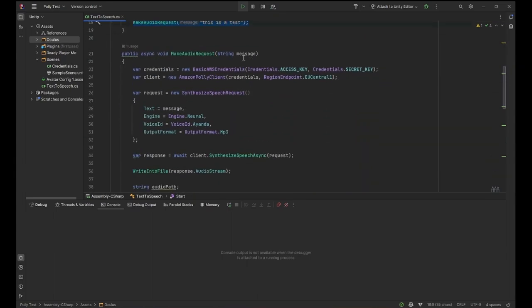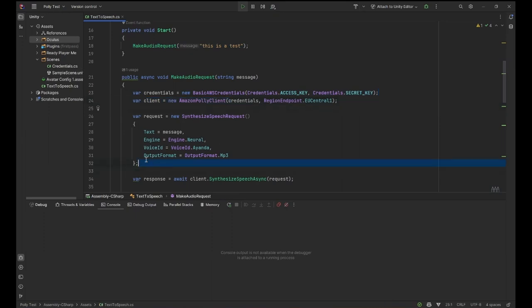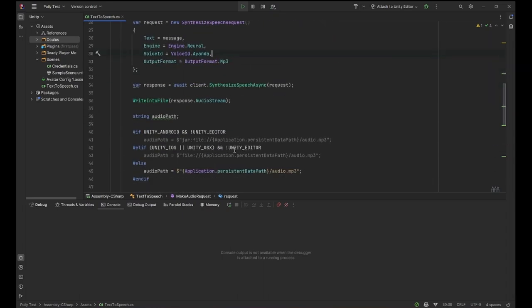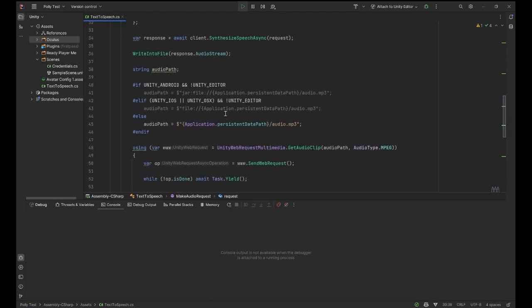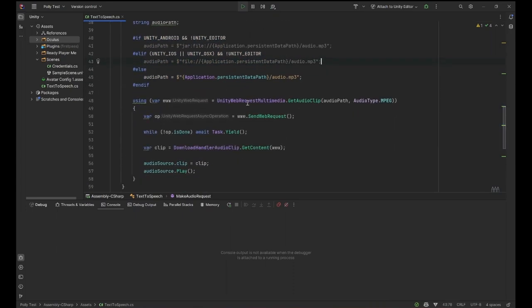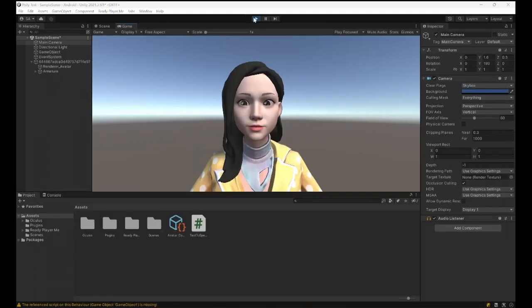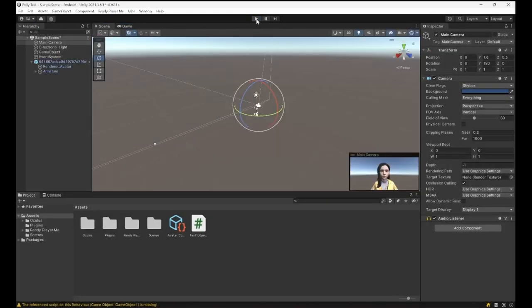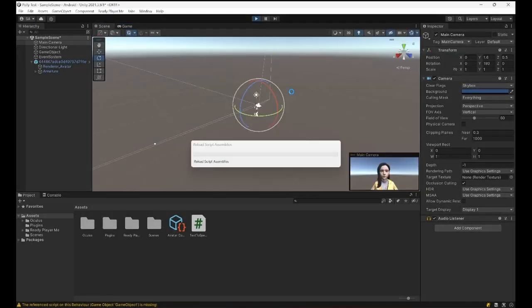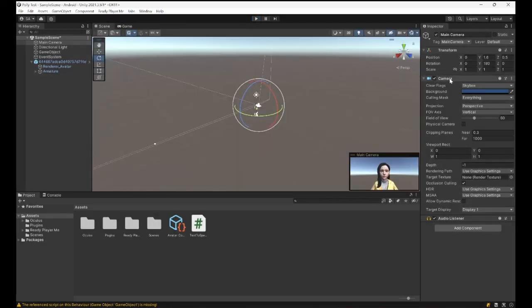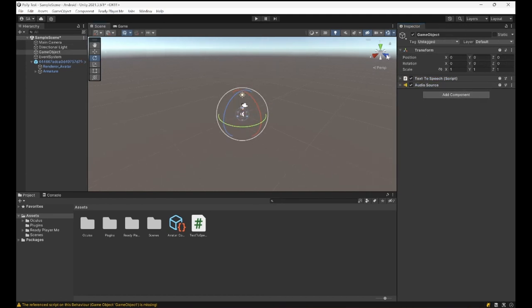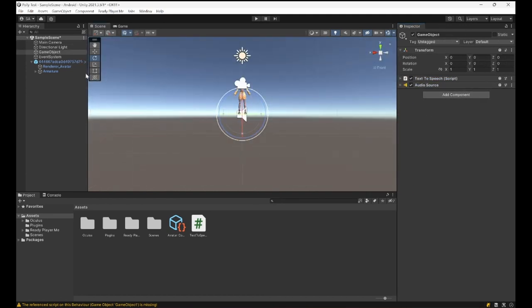By the way, you also already heard the project running the code we prepared before. So when the project starts, it already makes a request with the given message using our credentials that I moved into another script so you cannot see it. We make a request with the given voice ID, neural engine, and the message. We make a request, write the audio stream into a file, then we create platform-specific path for it so it works on Android and iOS as well. And then we download that audio from our local, append it into an audio clip and play it on the scene. So this is the reason when I run the scene it is going to say 'This is a test,' because this is the message in there. The idea is taking control of this audio listener. So this is pretty much the setup part for us that we need to do.